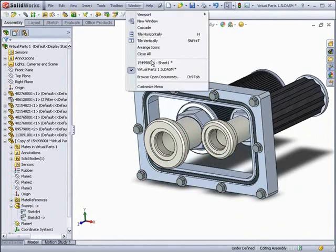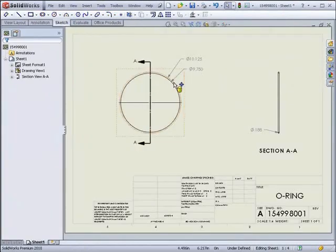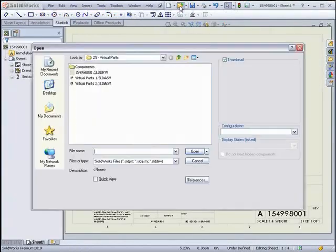However, if we go back into the drawing for the O-ring, we can see that the original remains untouched.